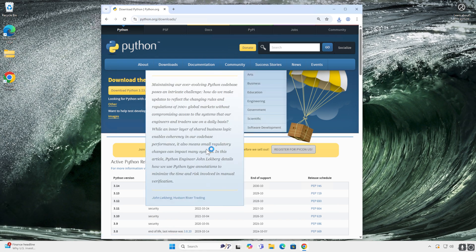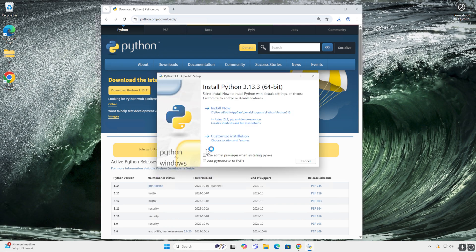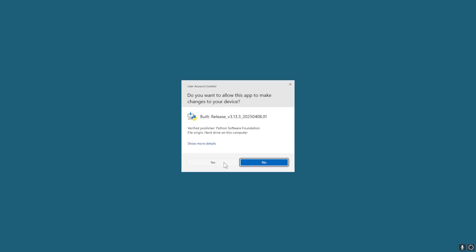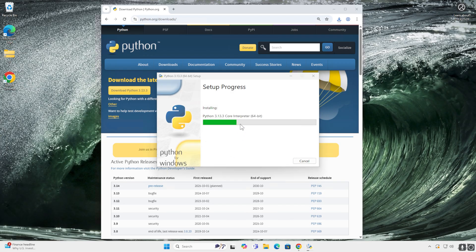Click on the file and I want to use admin privileges, add Python to path, install, and confirm it.